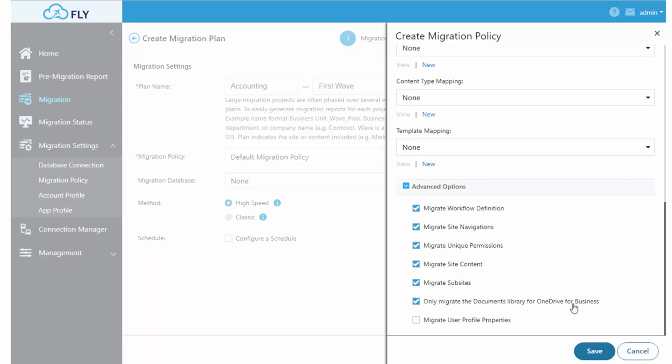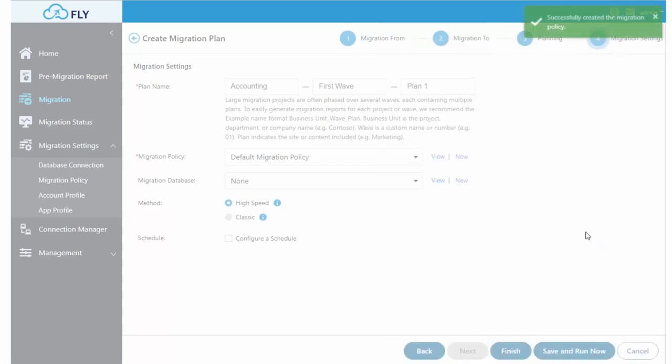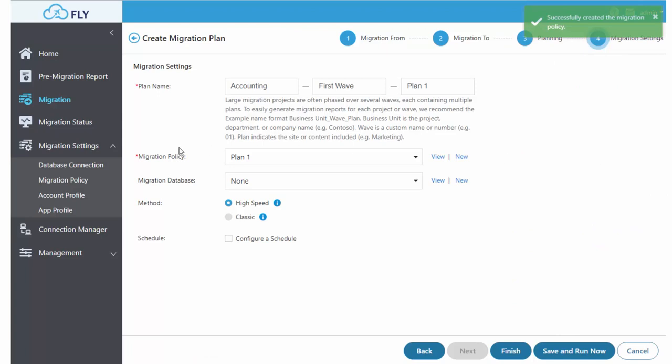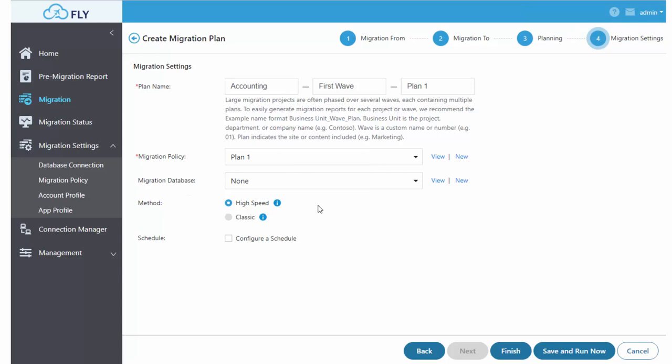Once you've named your settings and are done with them, you can save the settings, reuse that plan for a different migration if you need to, and then choose the high-speed mode for most migrations.